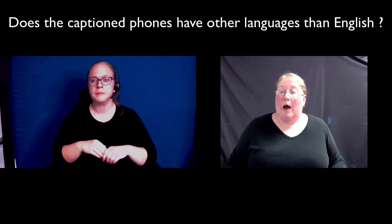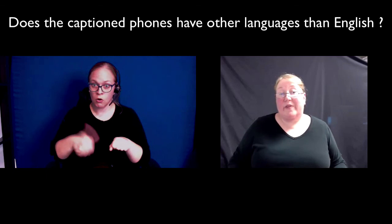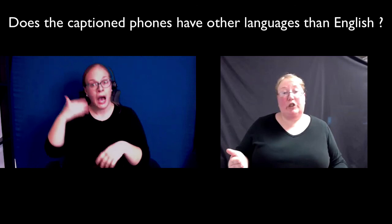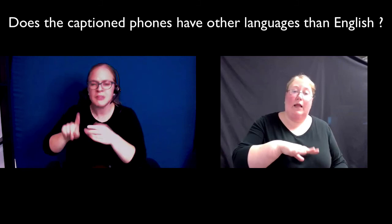One of the questions in the chat box is asking about the captioned telephones, and it asks if they have languages other than English. Great question. Right now, I believe that it only offers Spanish as another language. I know that they've been looking into adding more languages over time, but right now it's available either in English or Spanish.